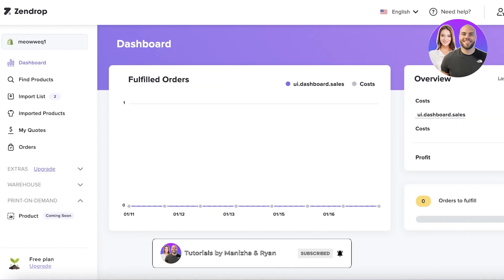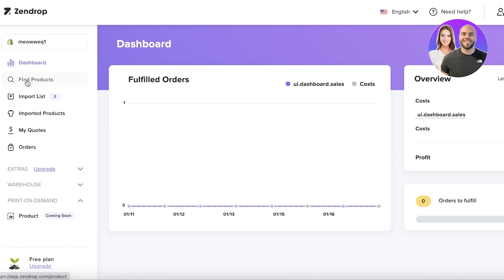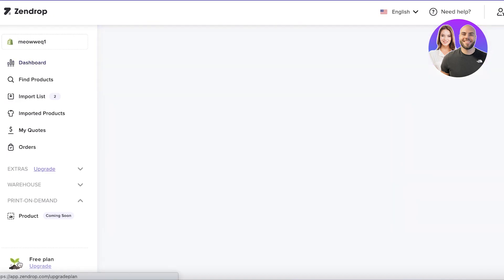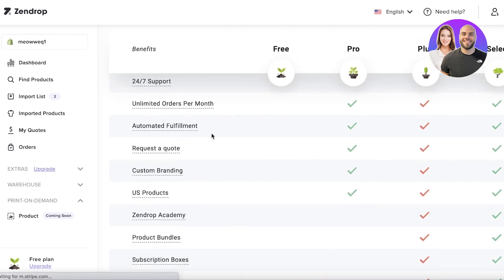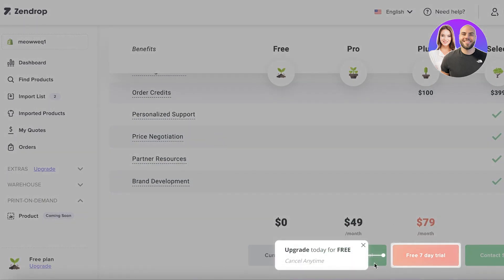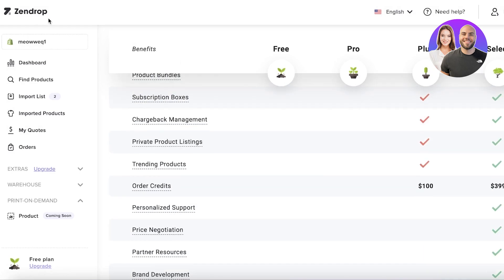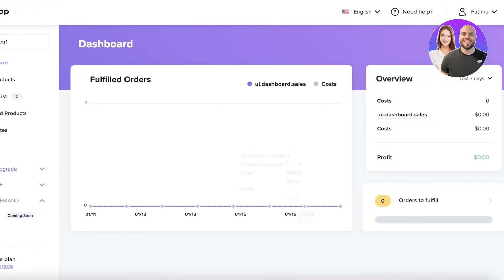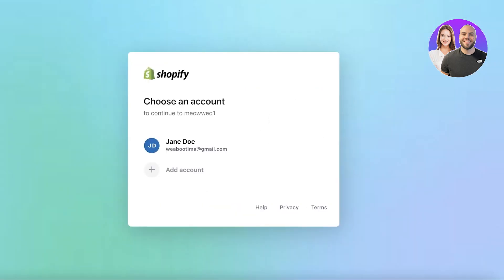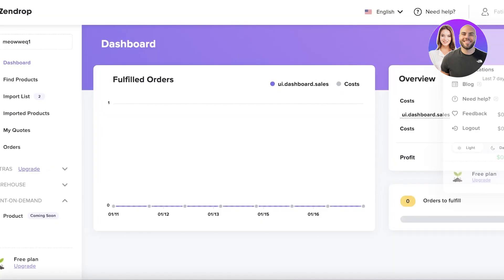In your Zendrop dashboard you can find and import products. There are multiple tiers of Zendrop — on the free level you get access to over a million products to browse. You can see all of your order fulfillment here as well. If you want to use a different Shopify account, go into your account settings and profile.